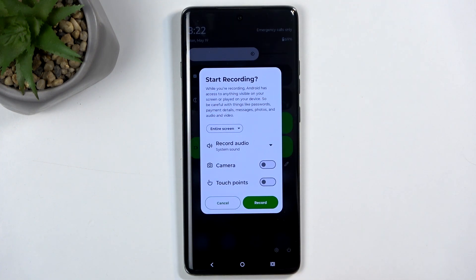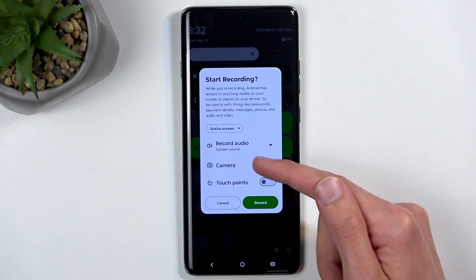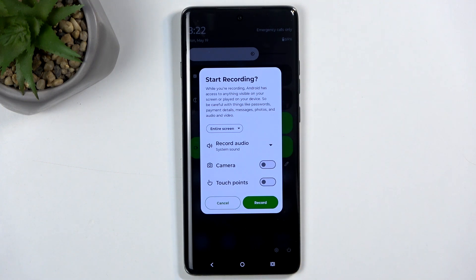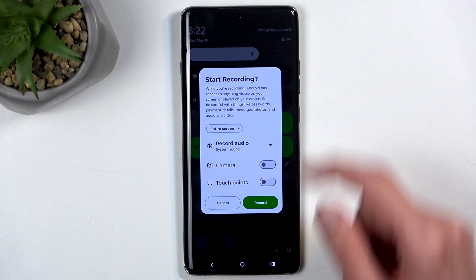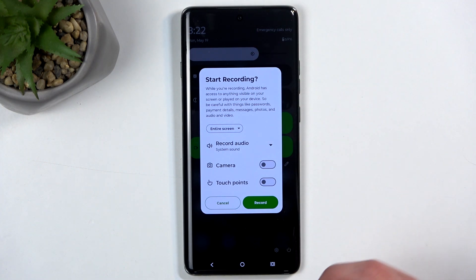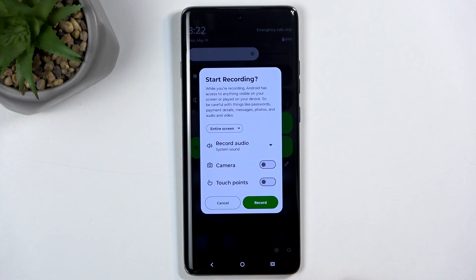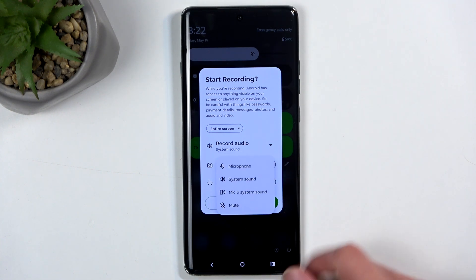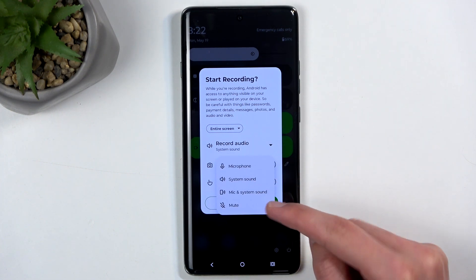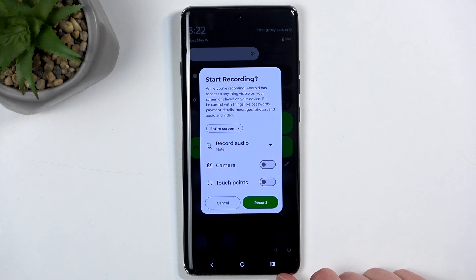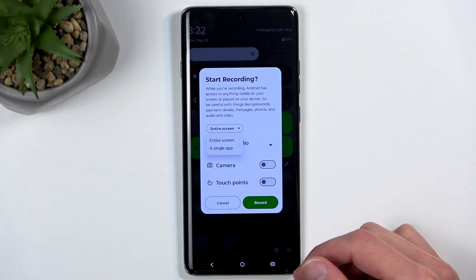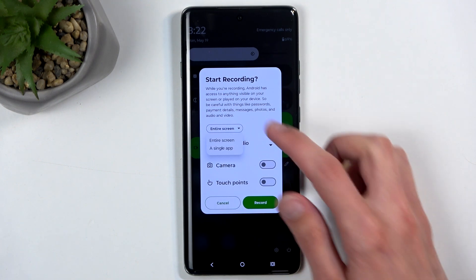Once you see it, you can simply tap on it. First time around, you get to select if you're going to record a front-facing selfie camera as a small circle in the corner, if you're going to record the touches when you're pressing the display, and also what kind of audio will be recorded.